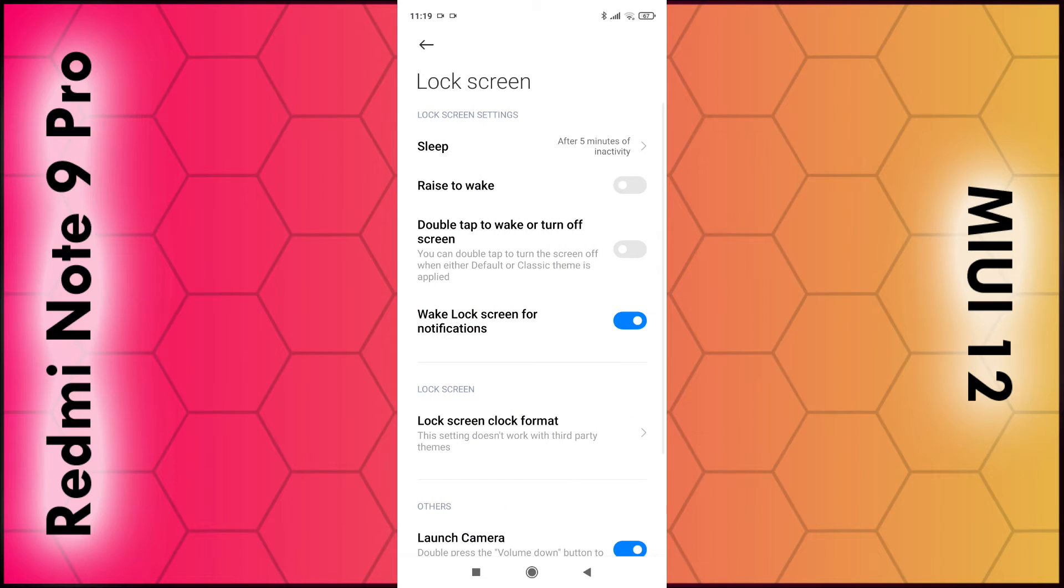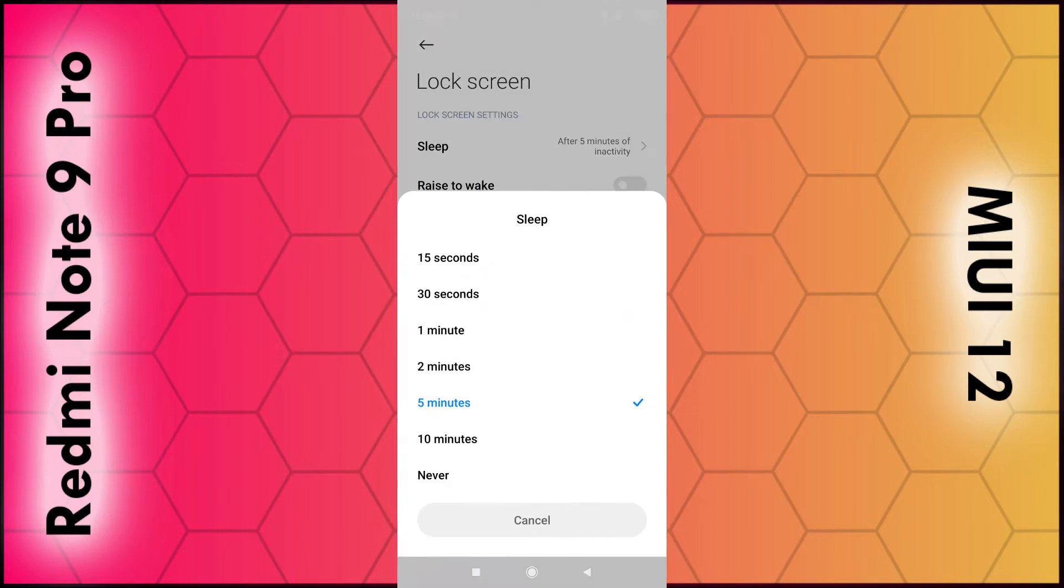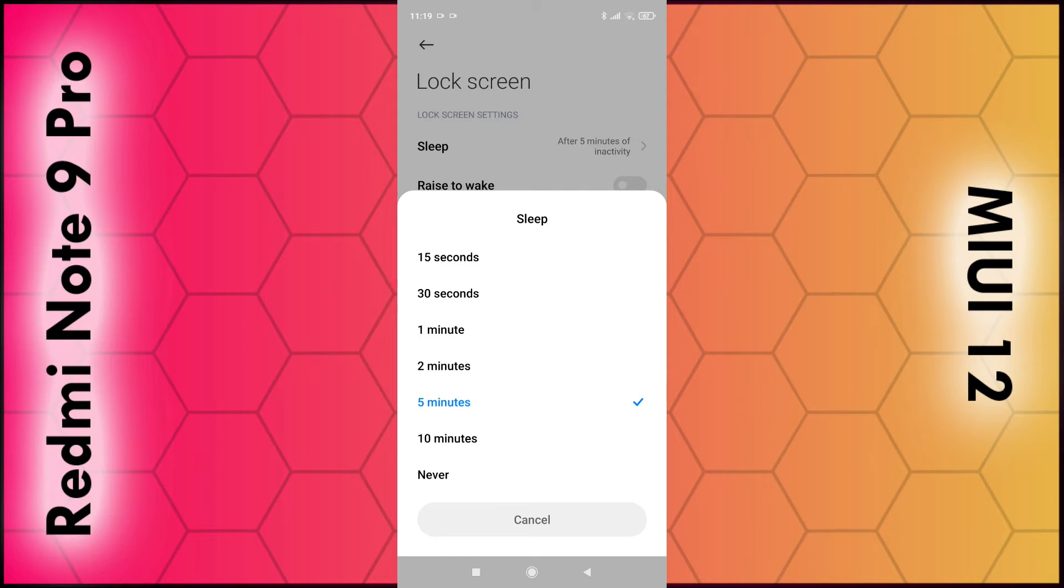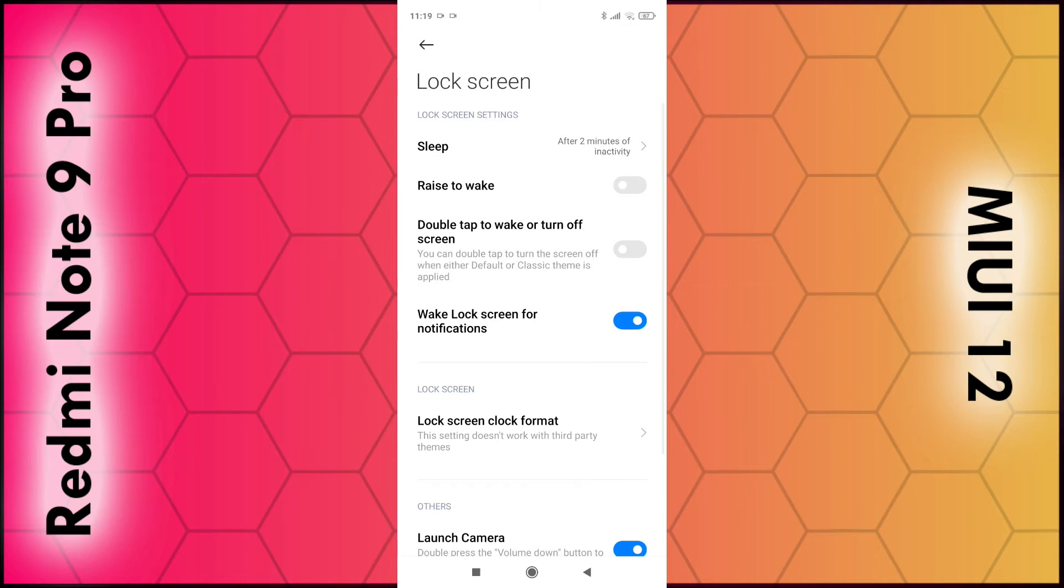Right at the top we can see the Sleep option, so tap on that. The options are you can choose from 15 seconds up to 10 minutes, or you can even choose Never. Choose the time you want, for example five minutes or two minutes, and once that's done you're good to go.